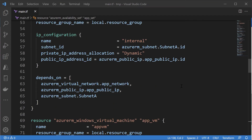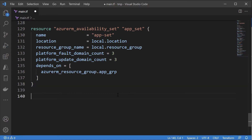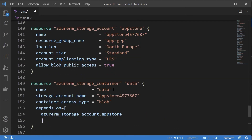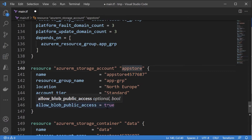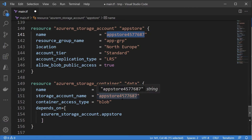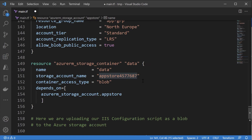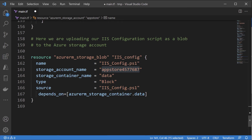Currently I have the Terraform configuration file from the deployment of a VM that is part of an availability set. The first thing I'll add is resource blocks for creating a storage account, ensuring that allow blob public access is marked as true. Then I'm creating a container within the storage account. I also have a depends_on clause, and then I'm adding my IIS config PowerShell script file onto the storage account — we've already seen how to upload files via Terraform onto an Azure storage account.